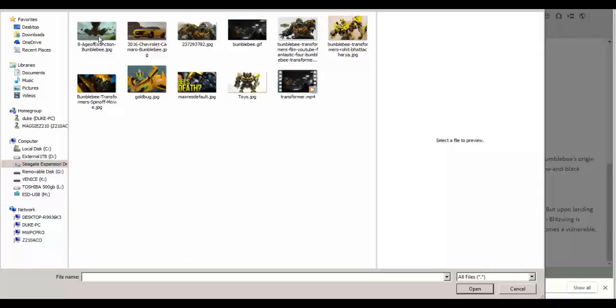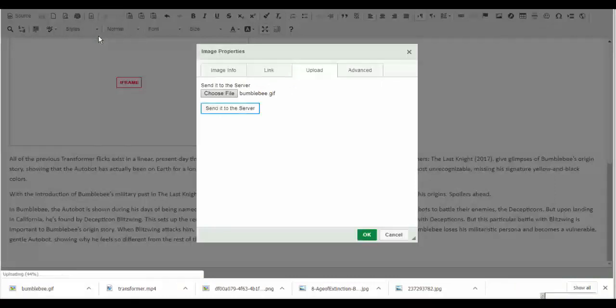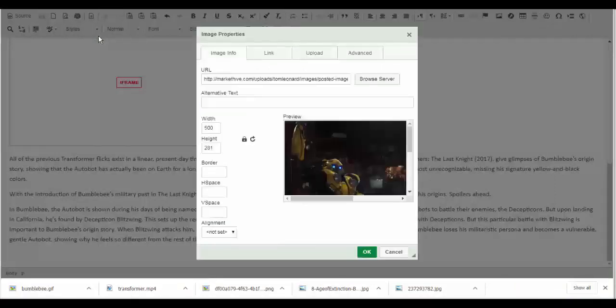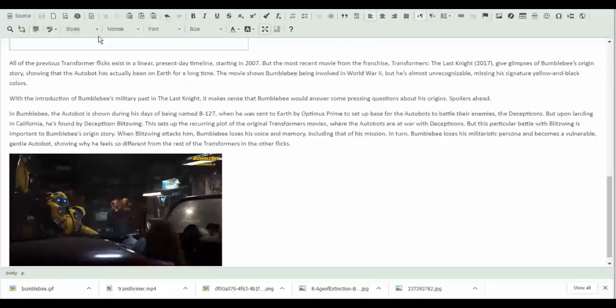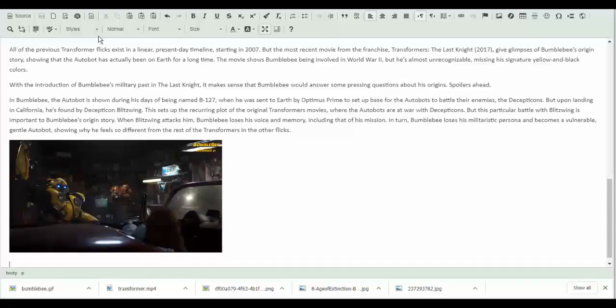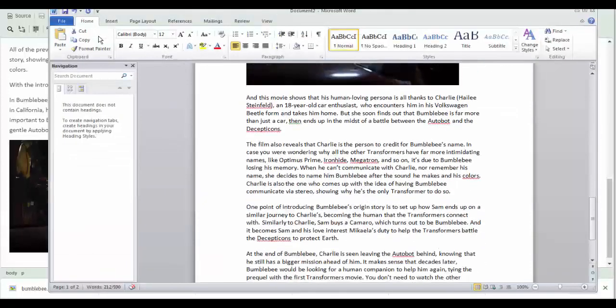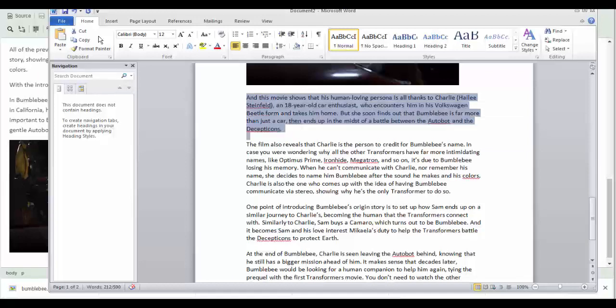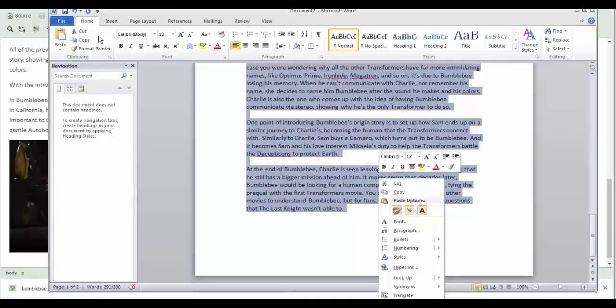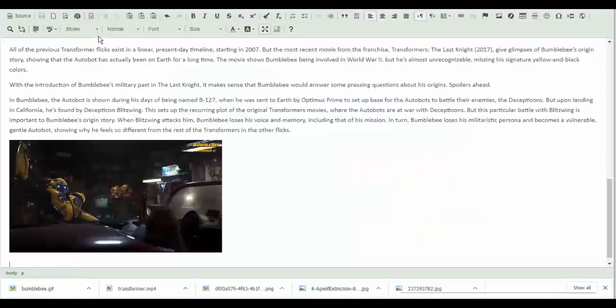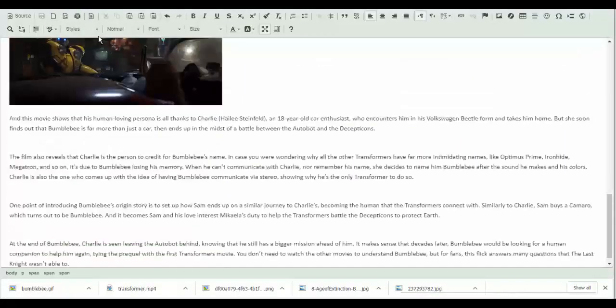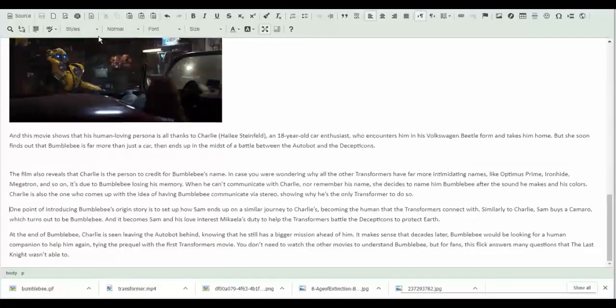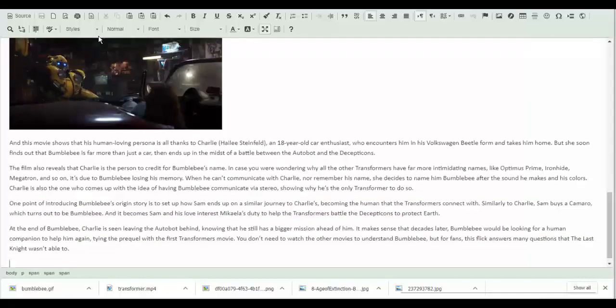Okay, I want the Bumblebee GIF. Send to server. Okay, width is fine, click okay. There's my animated GIF. Go back to my content. Grab my content, grab my content, copy, paste. This is real simple.